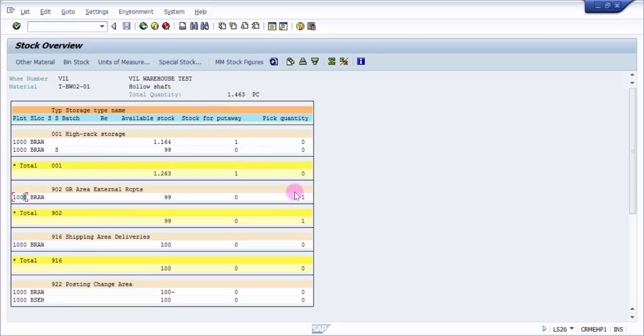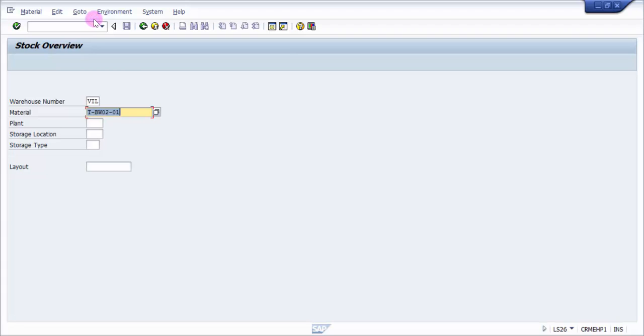In the upcoming video, we'll see how to confirm the transfer order and how to post a goods receipt for an inbound delivery. Thank you for watching this video. Please subscribe to our channel so we can update you with the latest videos.